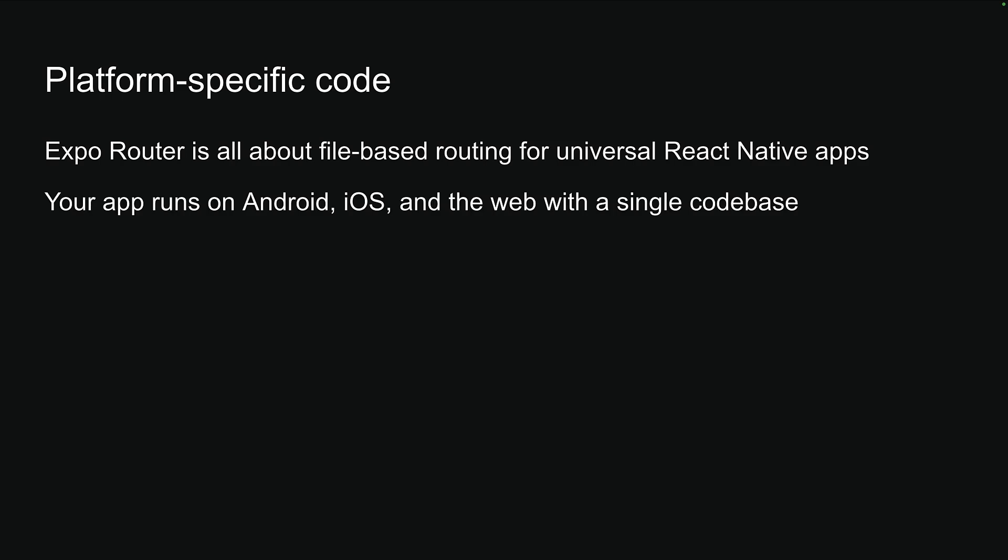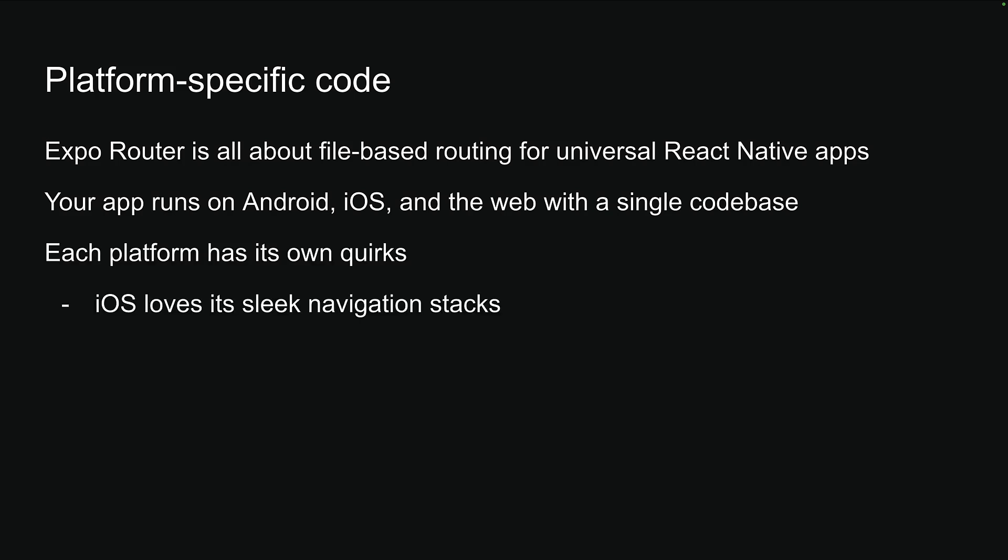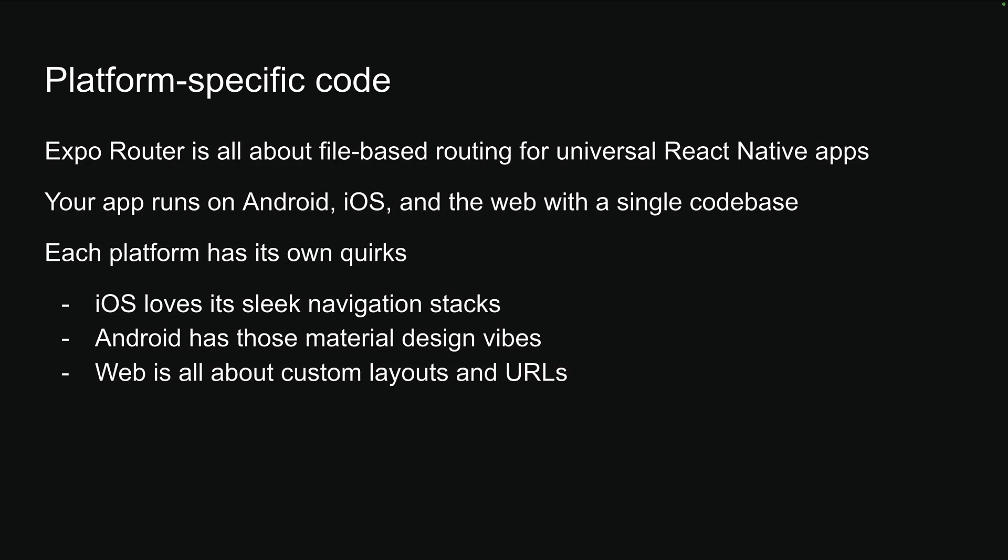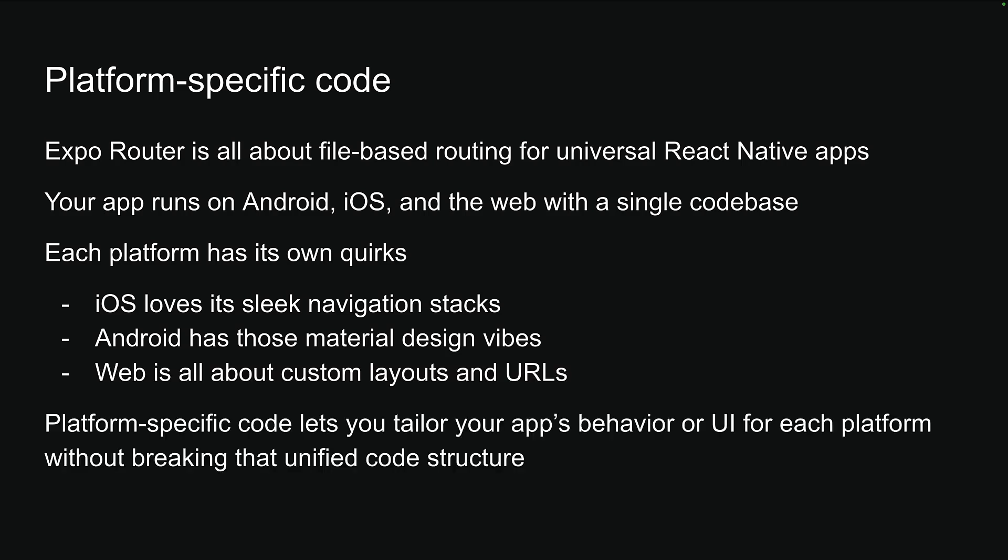But here's the thing. Each platform has its own quirks. iOS loves its sleek navigation stacks. Android has those material design vibes. And the web is all about custom layouts and URLs. By writing platform-specific code, you tailor your app's behavior or UI for each platform without breaking that unified code structure.